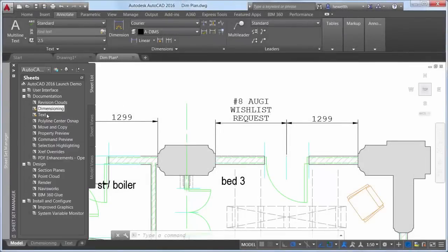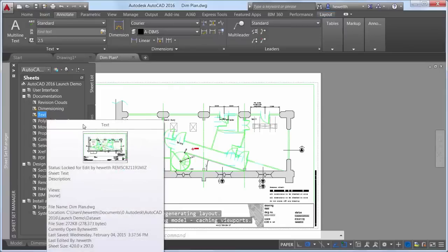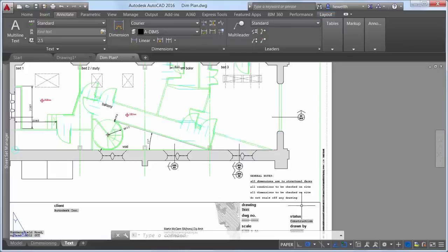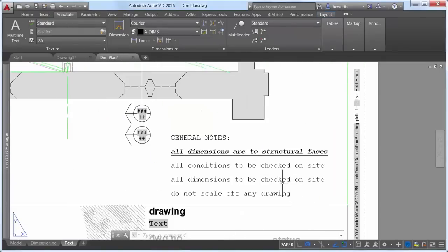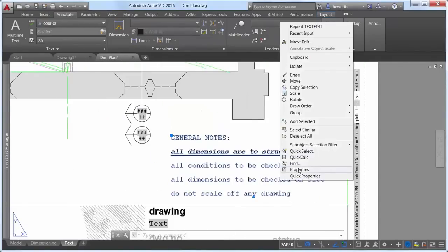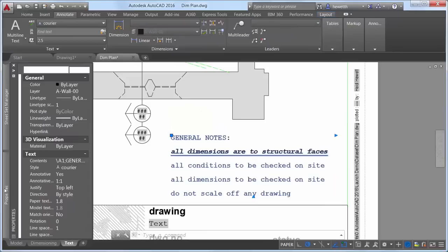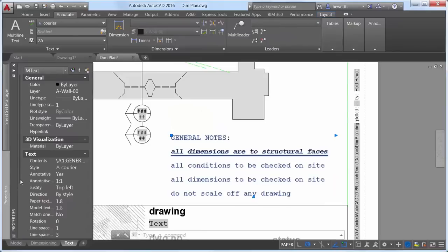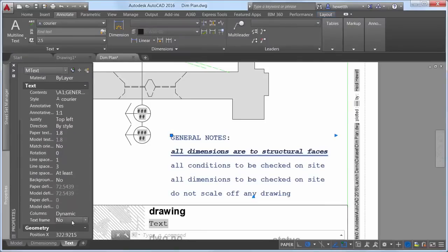To address the number 5 AUGU wishlist request, a new TextFrame property has been added to mText objects enabling you to create a border around the text.